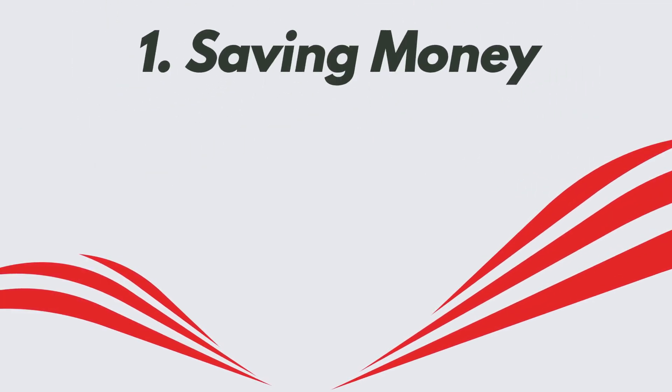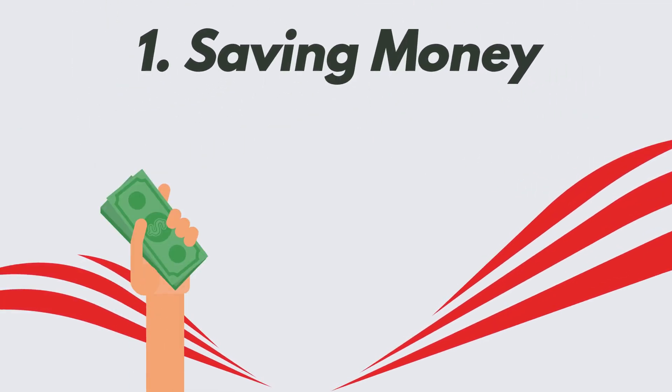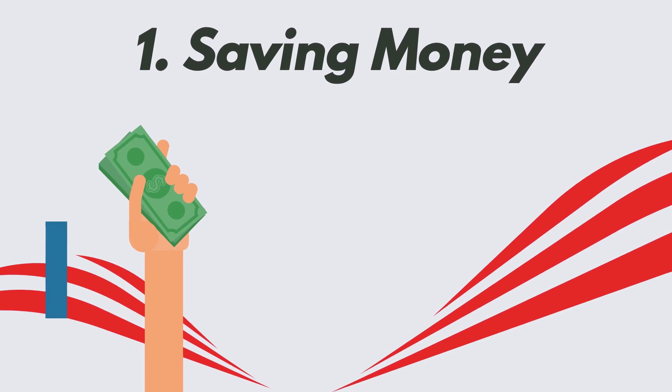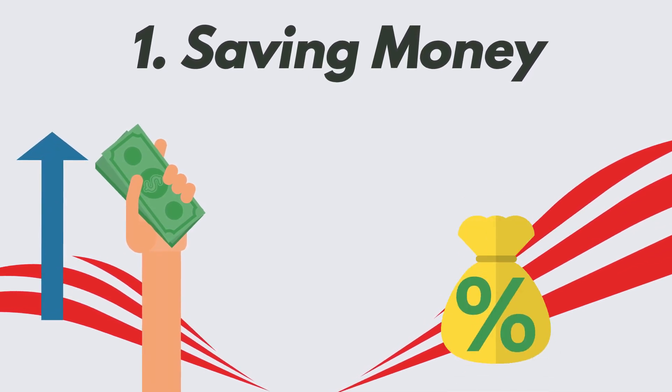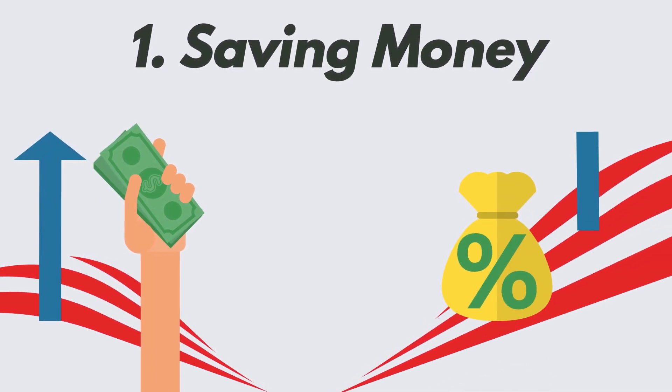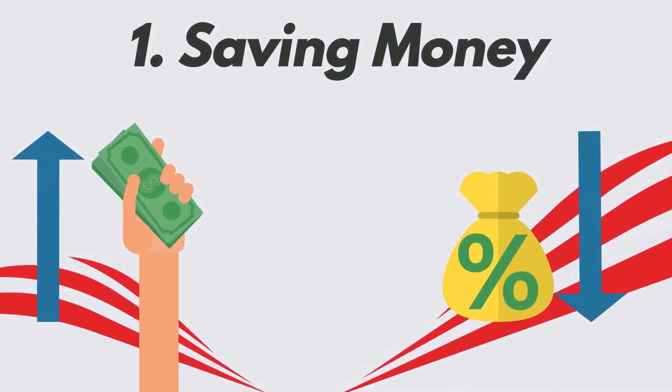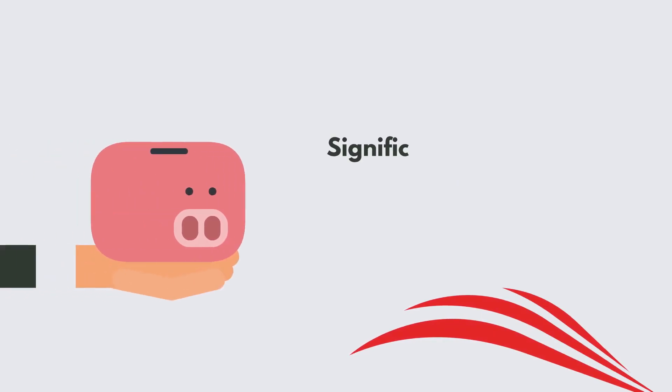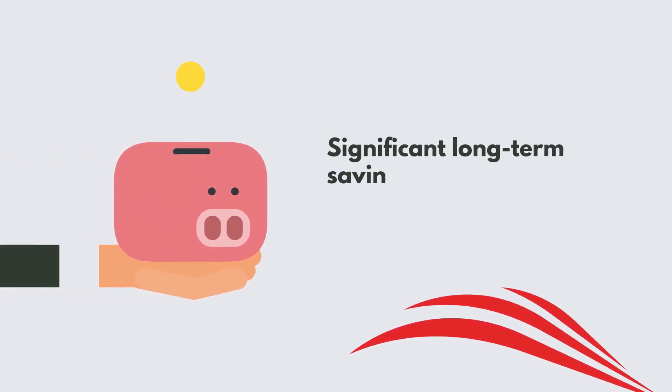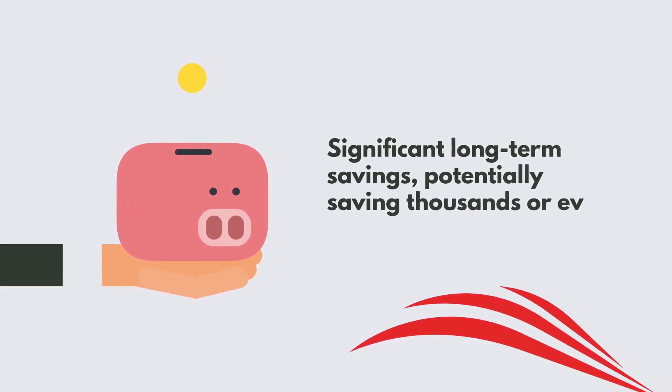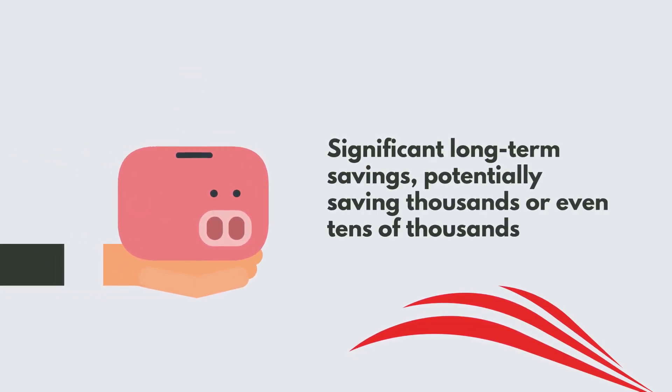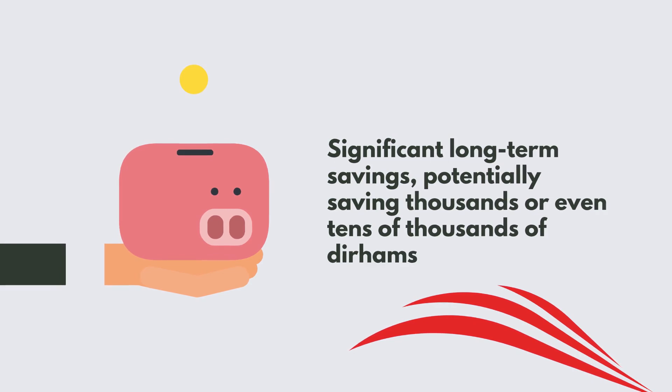1. Saving money. By making additional payments towards the principal, you can reduce the total interest paid over the long-term. This can result in significant long-term savings, potentially saving thousands or even tens of thousands of dirhams.